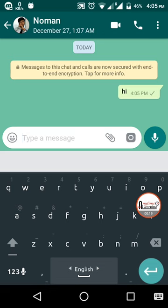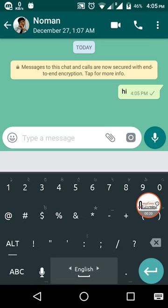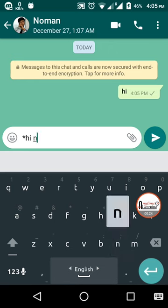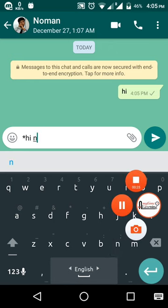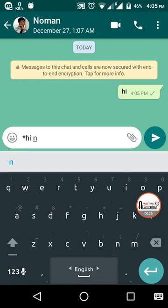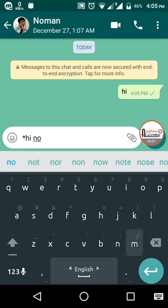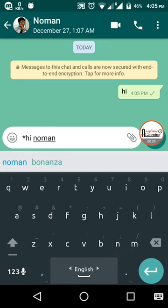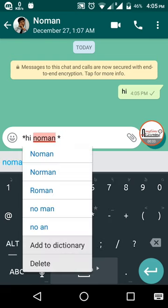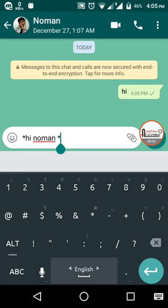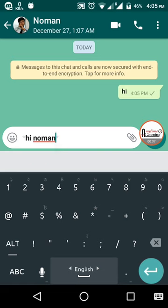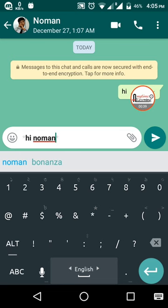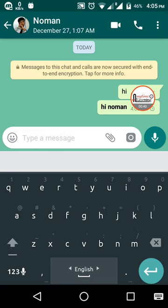be done by pressing star, then the message 'hi noman', and make it star again. There should be no space. Then it makes it bold and you simply send it.